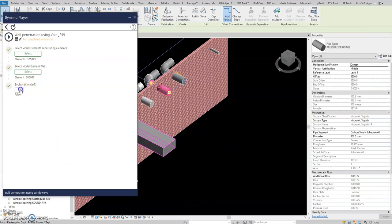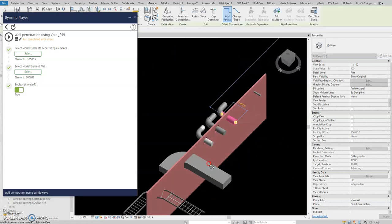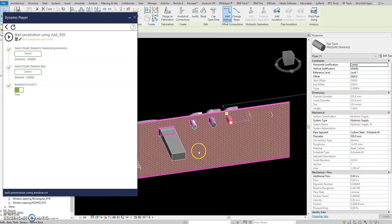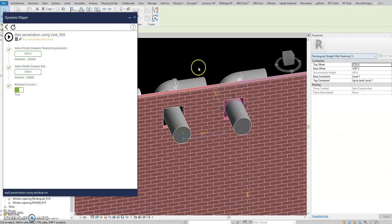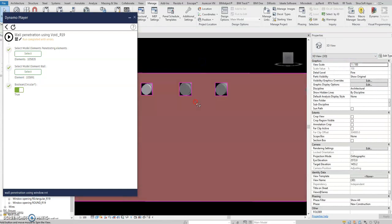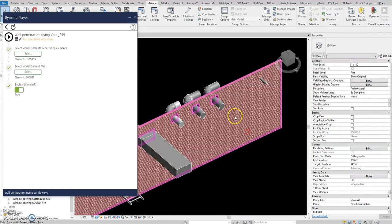Maybe I want circular — select again the pipe, another pipe, and then play. Why is it still rectangular? I think we have to edit this family. Anyway, at least you know how to modify the part — select model element.